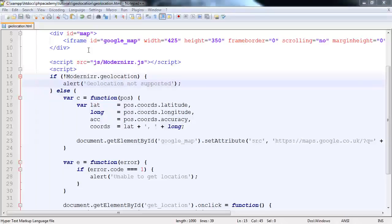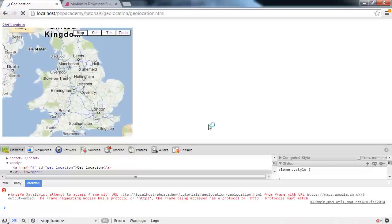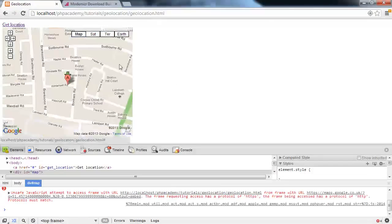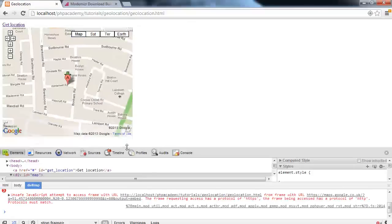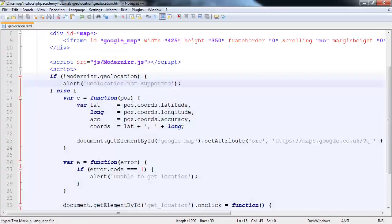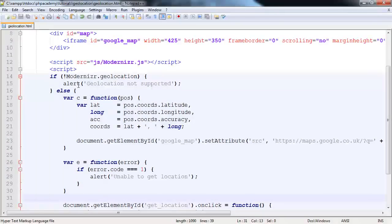So let's go ahead and refresh the page. I'm going to click on Get Location. Works. So the code here has been executed. This hasn't been executed.